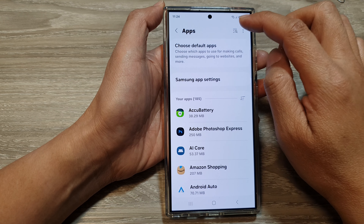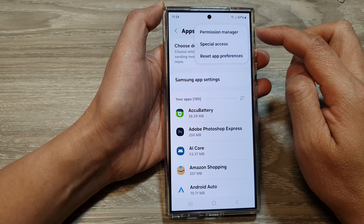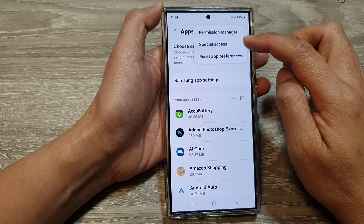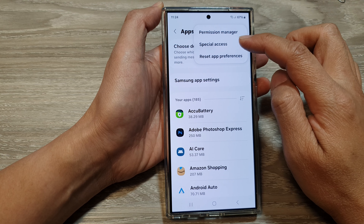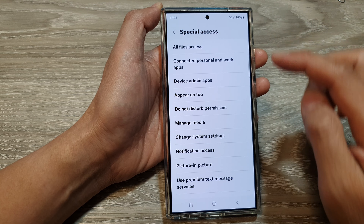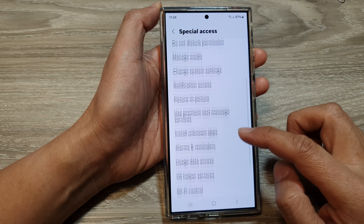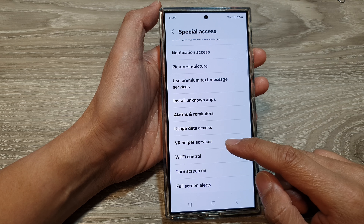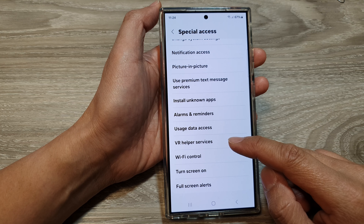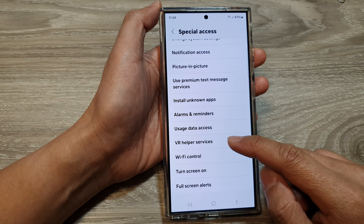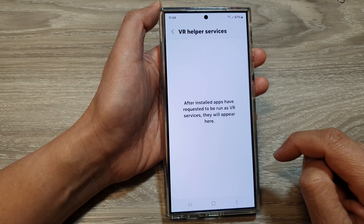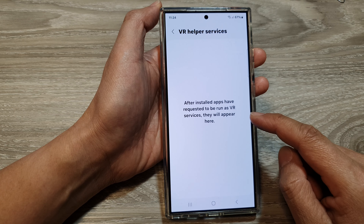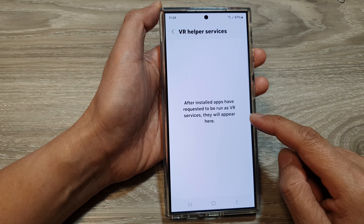In here, tap on the more button, then tap on Special Access from the pop-up. Next, scroll down and then tap on VR helper services.